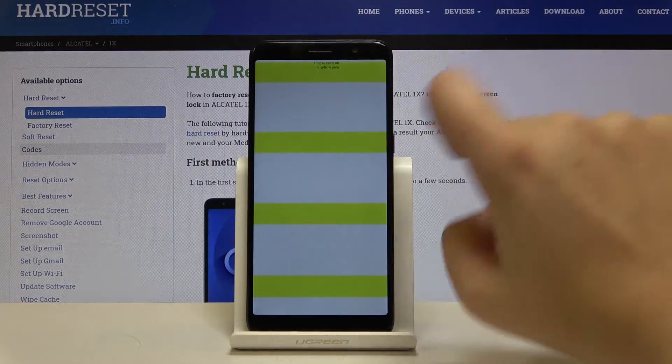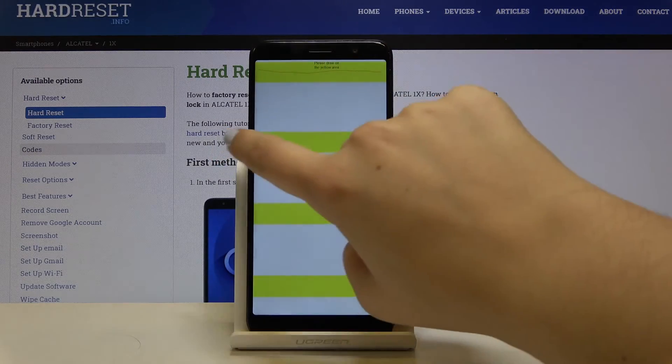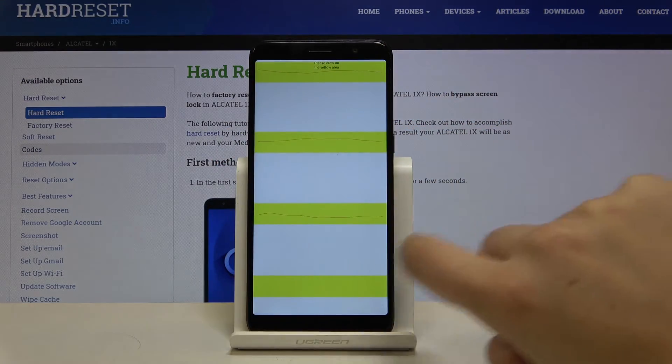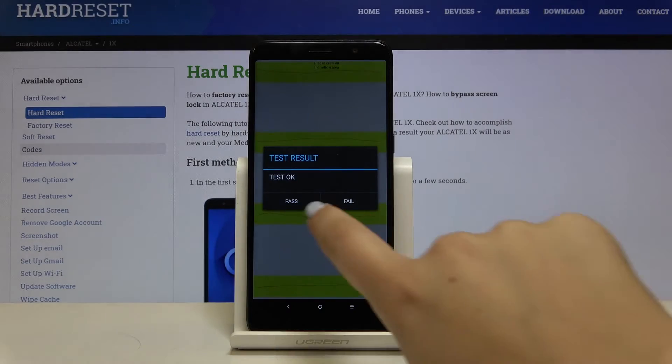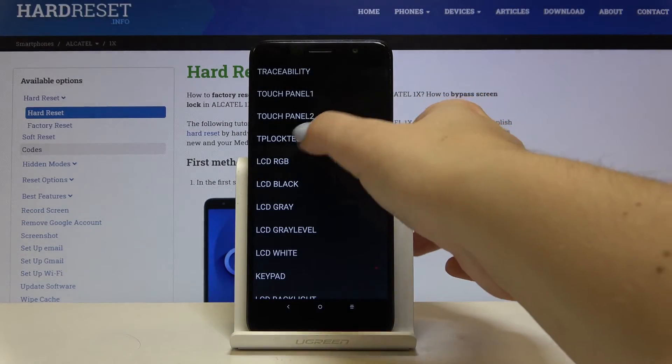For example we can check touch panel. Thanks to this we can check if everything works fine with our screen. As you can see it works.